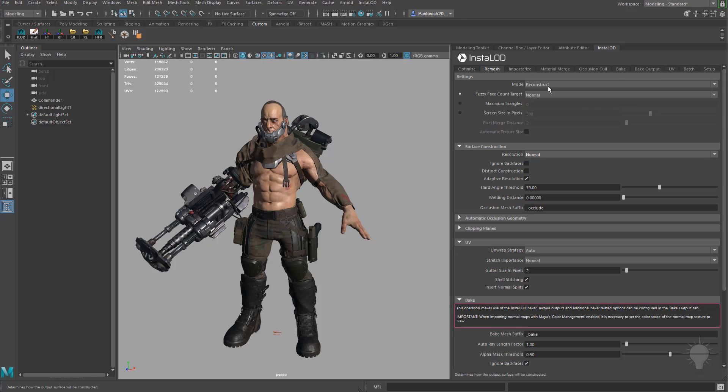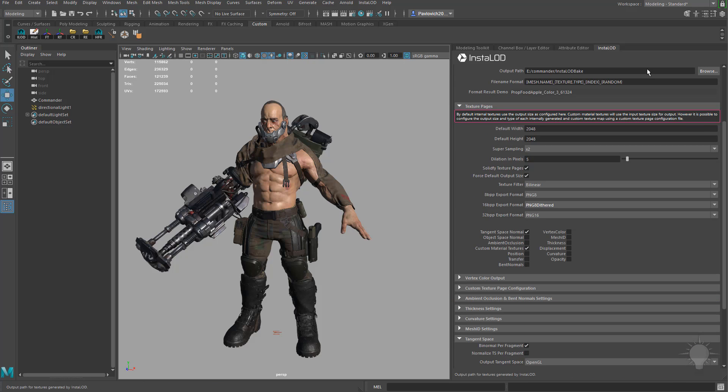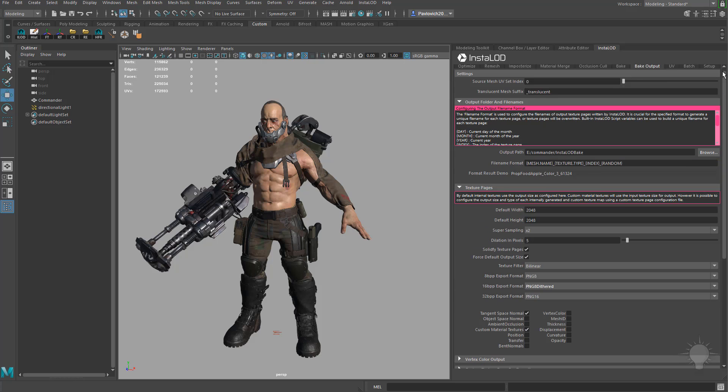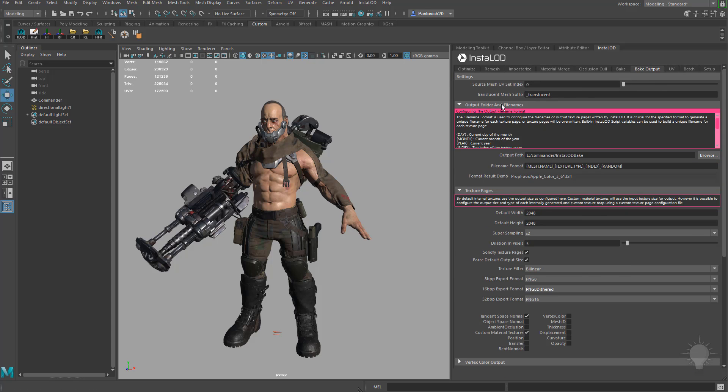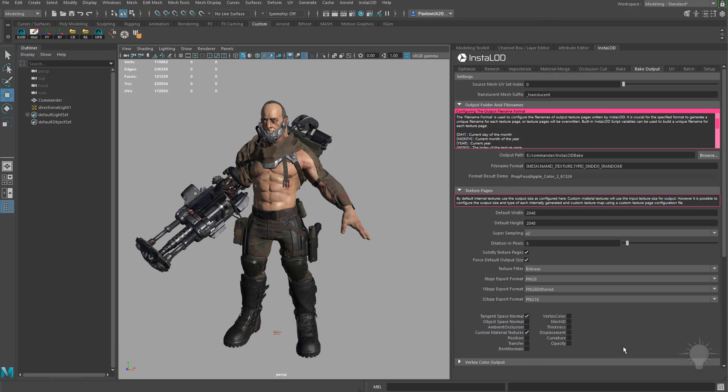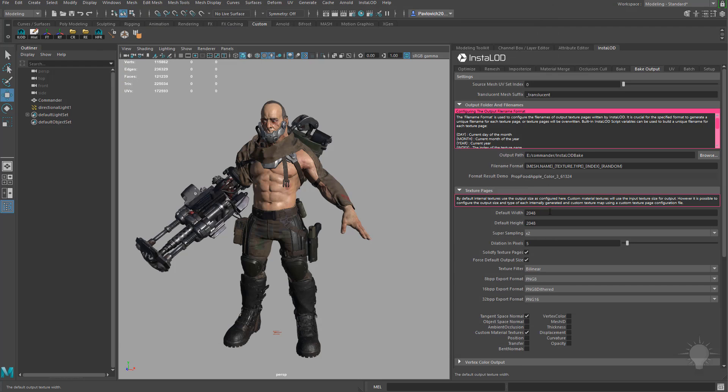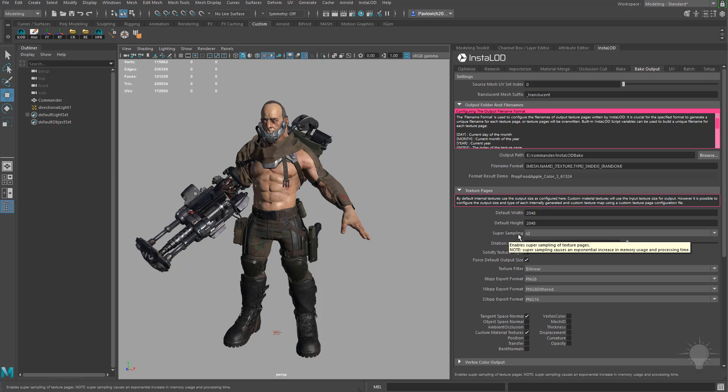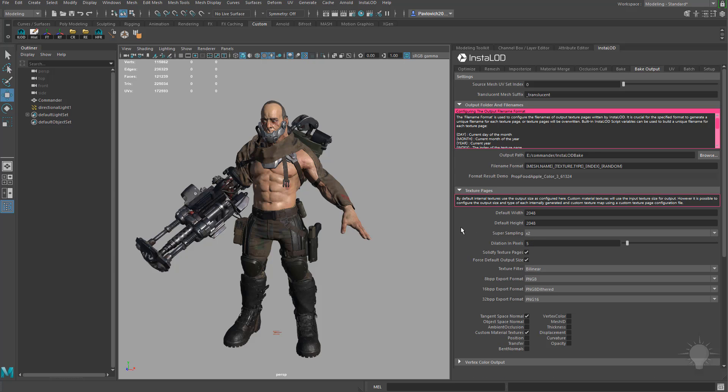I'm going to go back up here and hop over to the bake output tab and underneath the output file, output folder and file names, go ahead and choose the output path, just browse to a folder where you want to have these textures go to, hit select folder, feel free to change the file name format if you want. For the default width and default height we're going to start with a 2048 and you're going to see down here super sampling is set to times two which basically means it's going to bake a 4096 map and then resample that down to a 2048 by 2048.